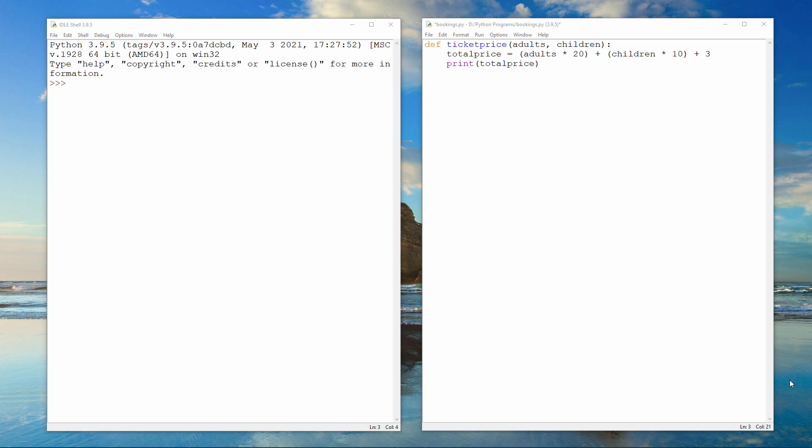In addition, there's a £3 booking fee, which is added to the total cost of the tickets. This sub-procedure has two parameters, the number of adults and the number of children. And I can call it like this. Two adults and three children.